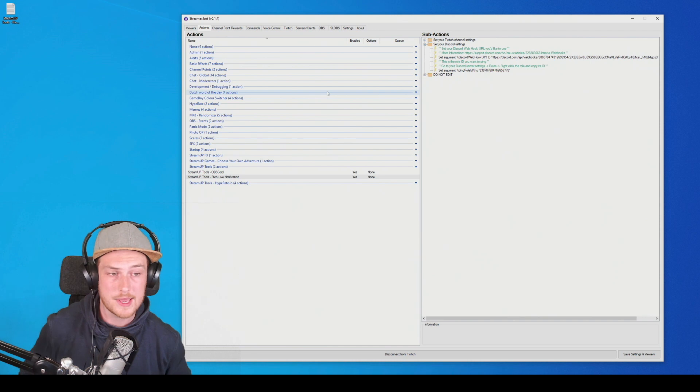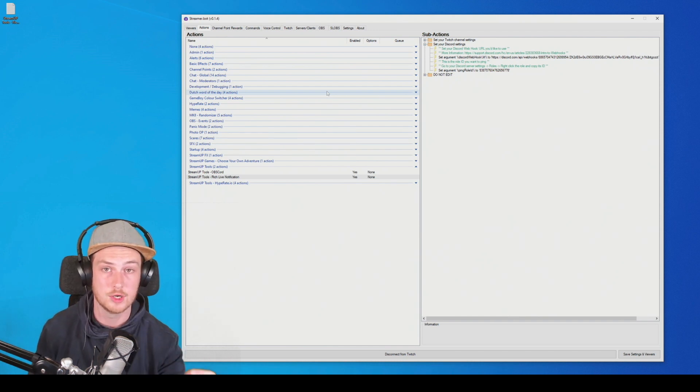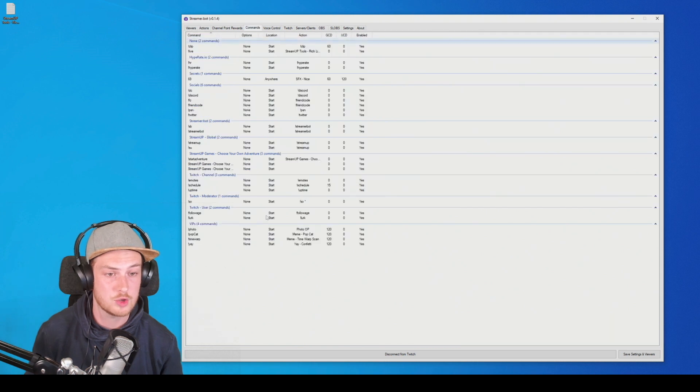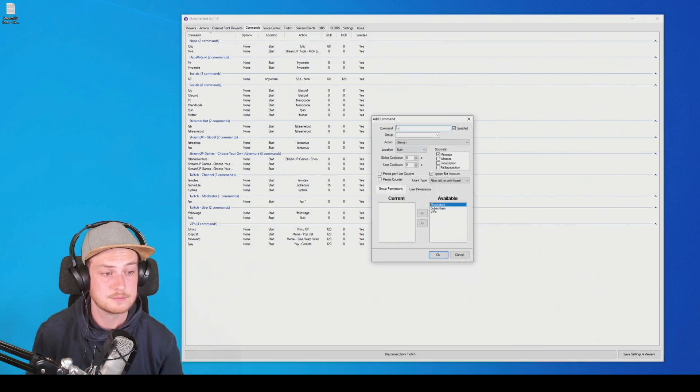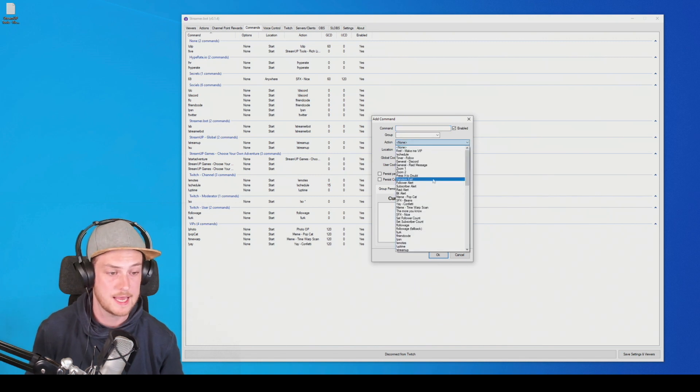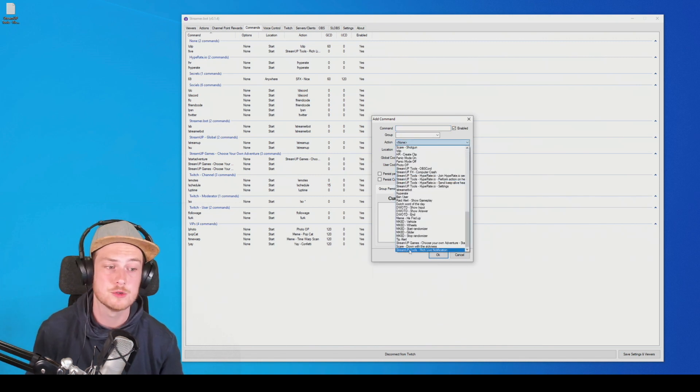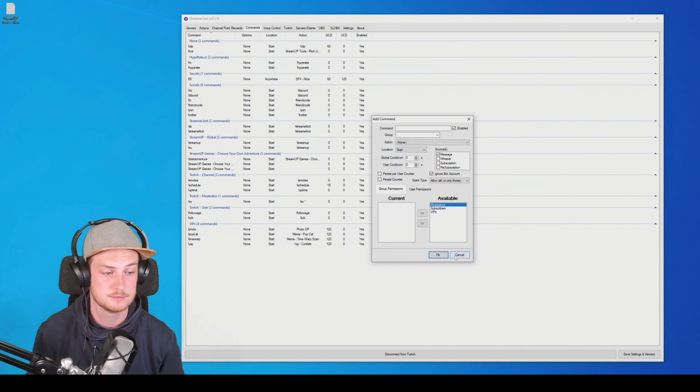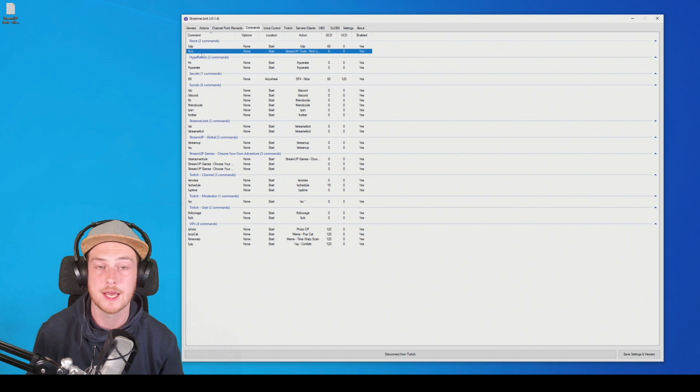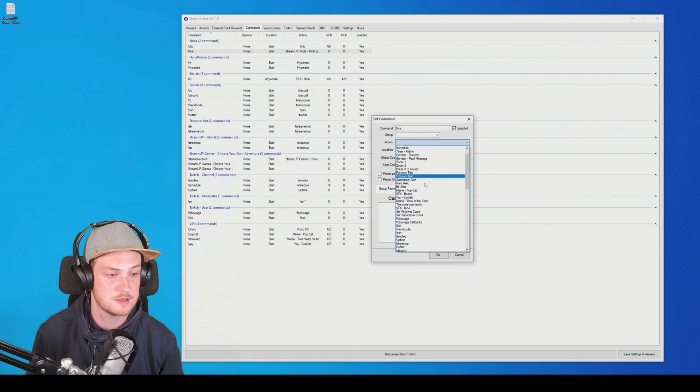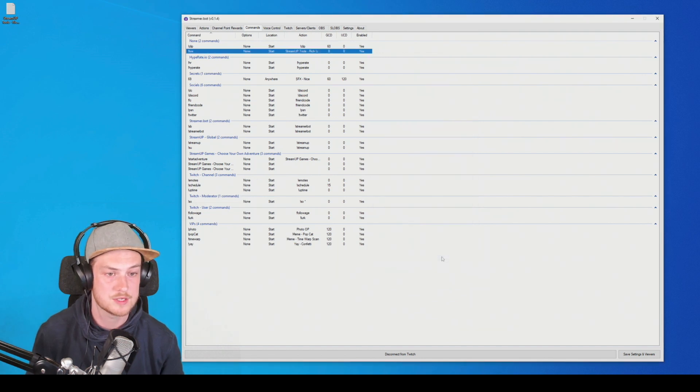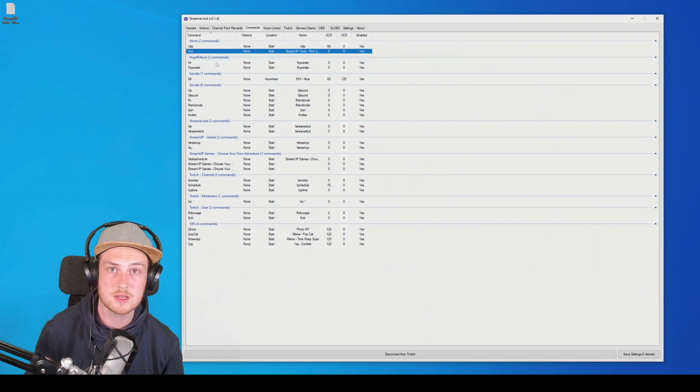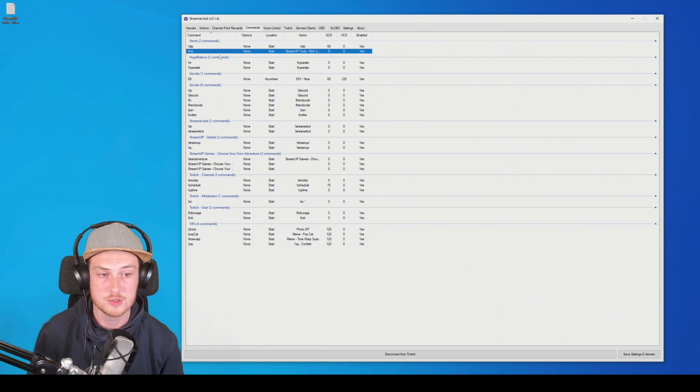The only thing we need to do is add a trigger that will send the notification. So in my case, let's go to commands. And I made a command called live. But how you can make a command is right click, add, type the command you want, put it in the group, and pick the action, which in this case is the Streamer Tools rich live notification. But I already have one. So I'm going to edit that one. And the action isn't set. So let me set the action straight. There we go. And press OK. Now we're done. So whenever I type exclamation mark live in chat, it will post the notification to Discord.